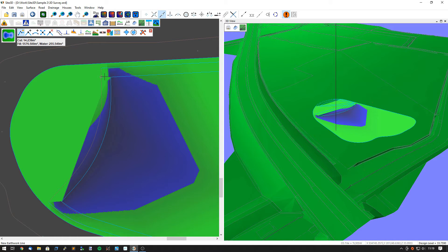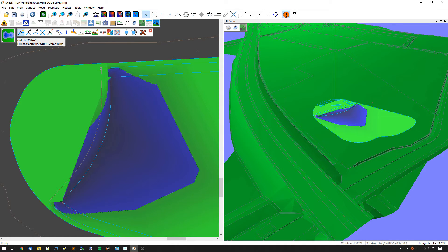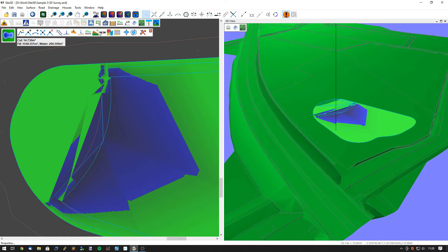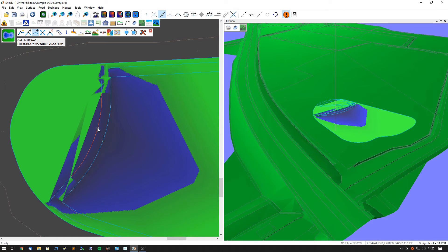I can do the exact same on the other side — snap to point, right-click, untick the closed line, start it here, snap to arc, snap back to point. Right-click and hit Finish, and I can put my curve on as well, snapping to any point on the line to help position it.